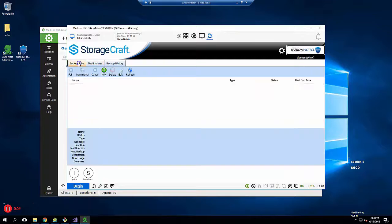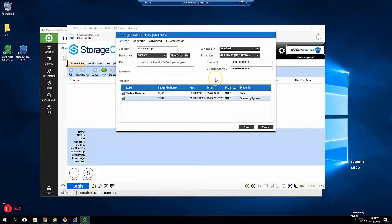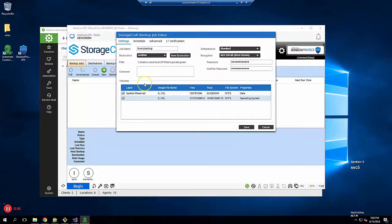Now let's create a backup job. Click on Backup Jobs and then New. Enter a name for the job, select the destination, and choose the volumes you want to backup, and set a password for the backup. Make sure to record it in whatever password system you use.